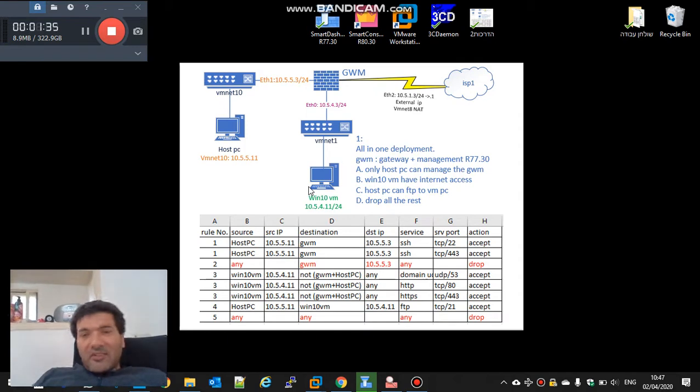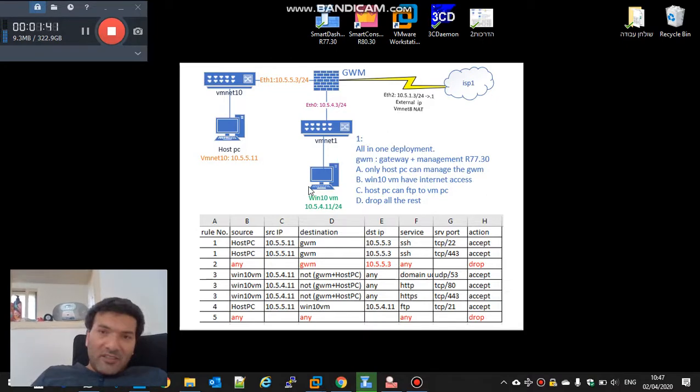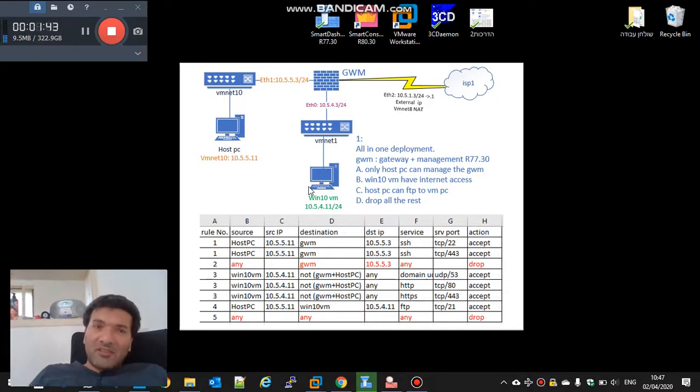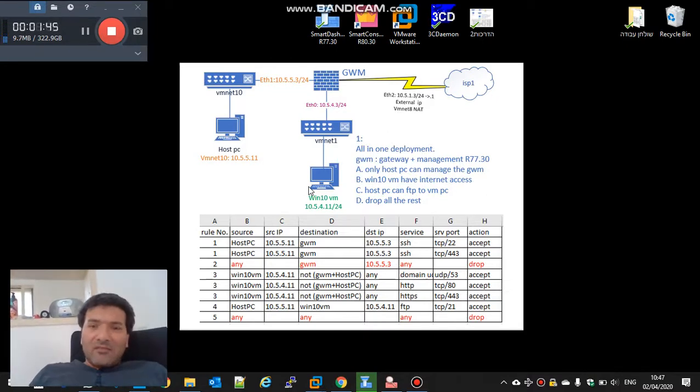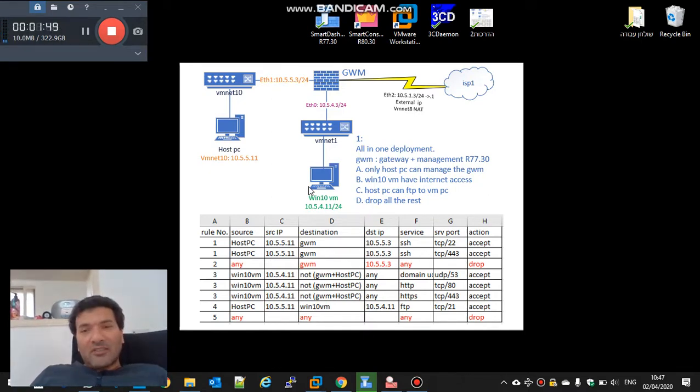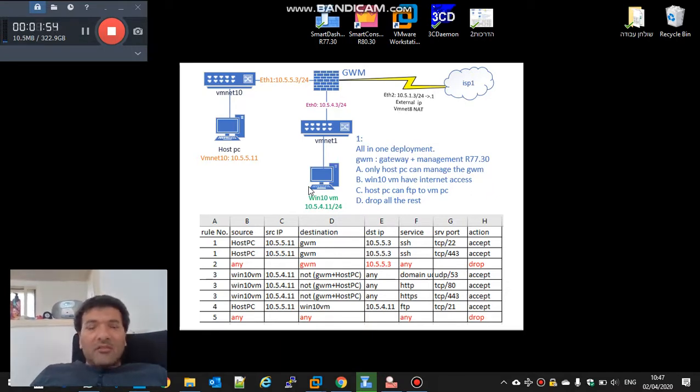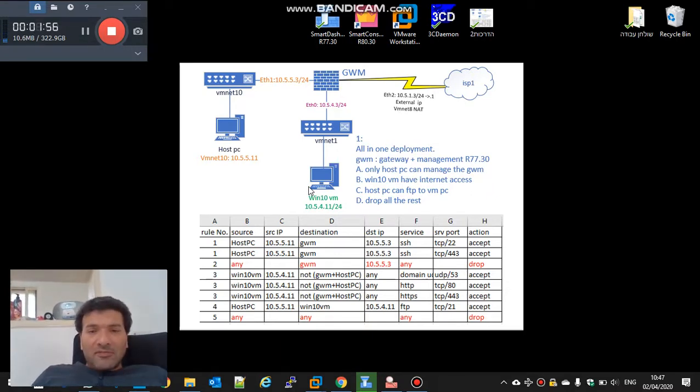This way we can have a new, fresh installed R80.30 with new file system and import all the configuration, all the database. We don't need to create objects from the beginning, all the firewalls, all the rules.